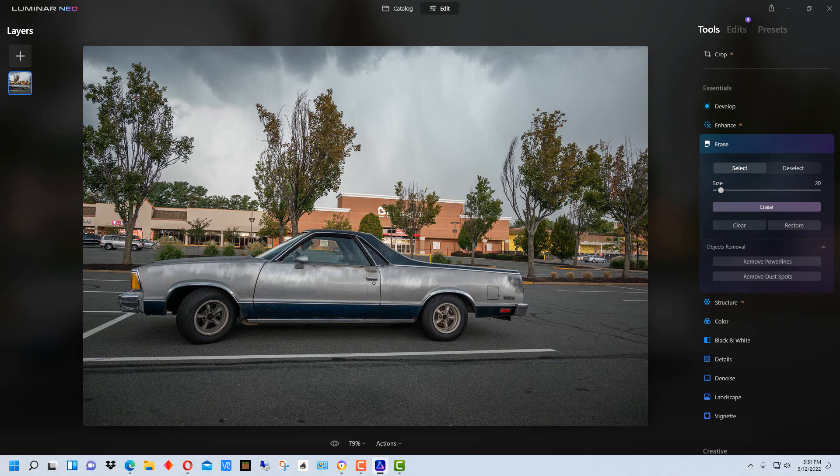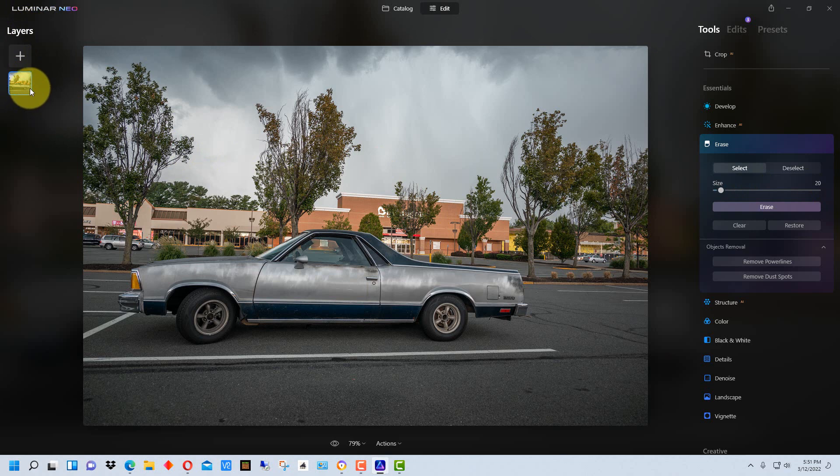So one of the other new features in Luminar Neo is over here in the side here you see layers. So it has layers which is kind of like Photoshop has layers.